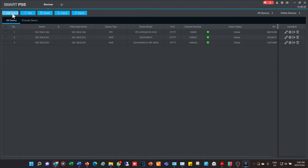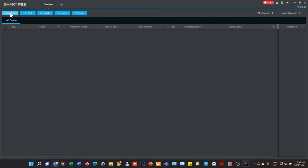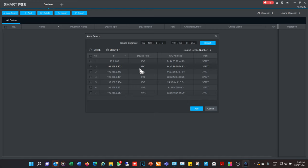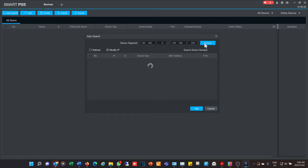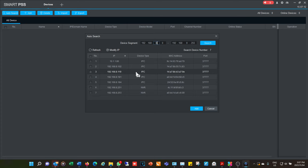To add devices you can do an auto search or add manually. I'm going to delete the existing devices and do an auto search. The auto search looks on the network within the range stated — in this case 192.168.8.0 to 192.168.8.255 — because the computer is in that IP range. You can also change this range and search again. The search will bring up all NVRs or devices that can be connected to Smart PSS.